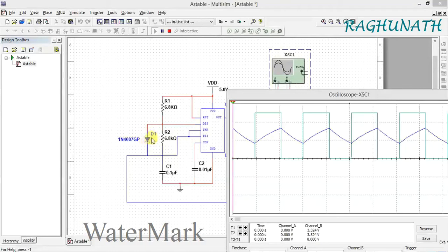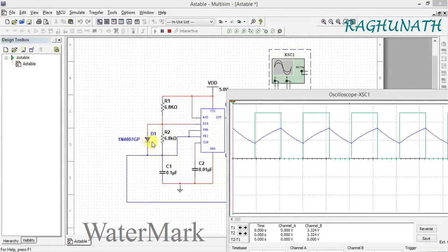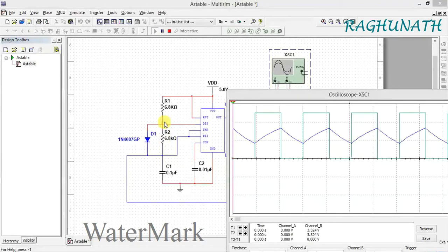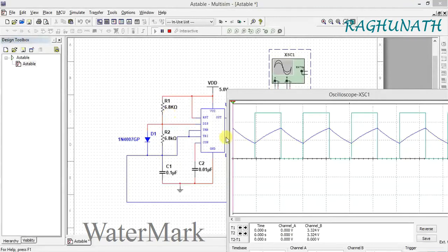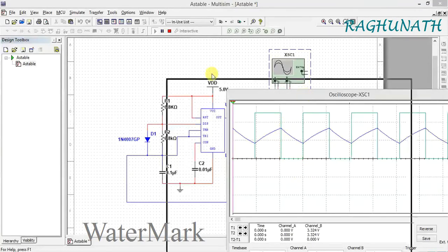The diodes are not ideal - they have resistance that in parallel with R2 adds to the 6.8k. That's why you won't get exactly 50% duty cycle; you'll get around 55%.